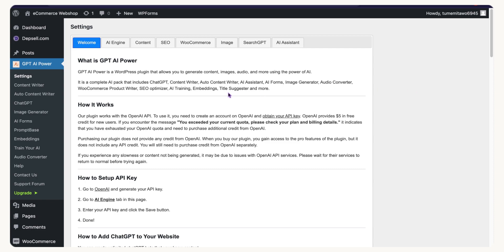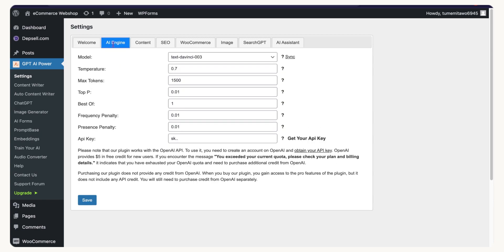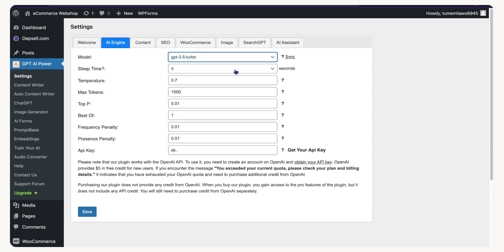The next thing to do is connect your API. Go to the 'AI Engine' section where you can choose different models to work with. In this video I'm using GPT-3.5 Turbo — it's the most stable and very fast version right now. You can try GPT-4 as well, but let's stick with 3.5 Turbo for now.